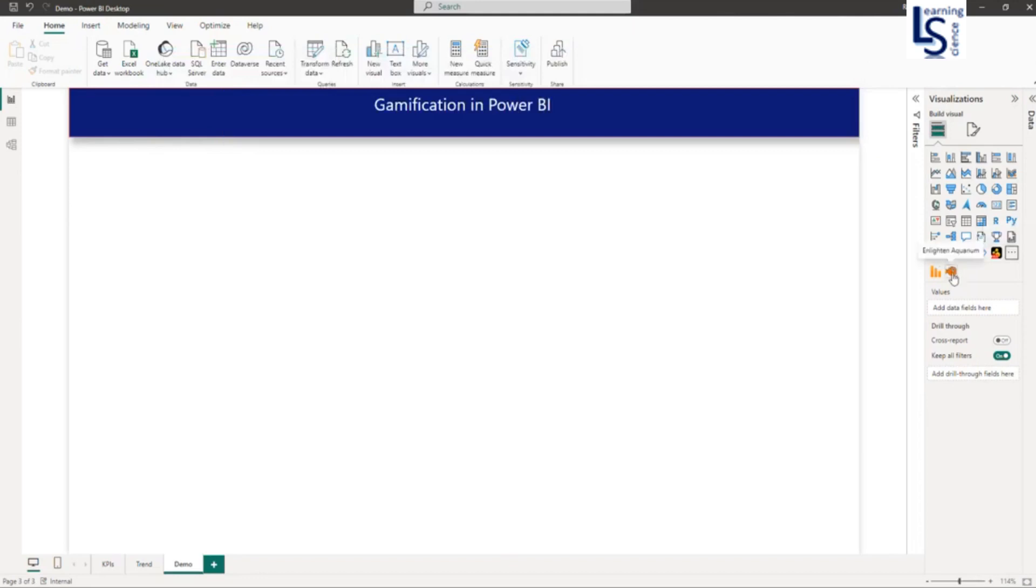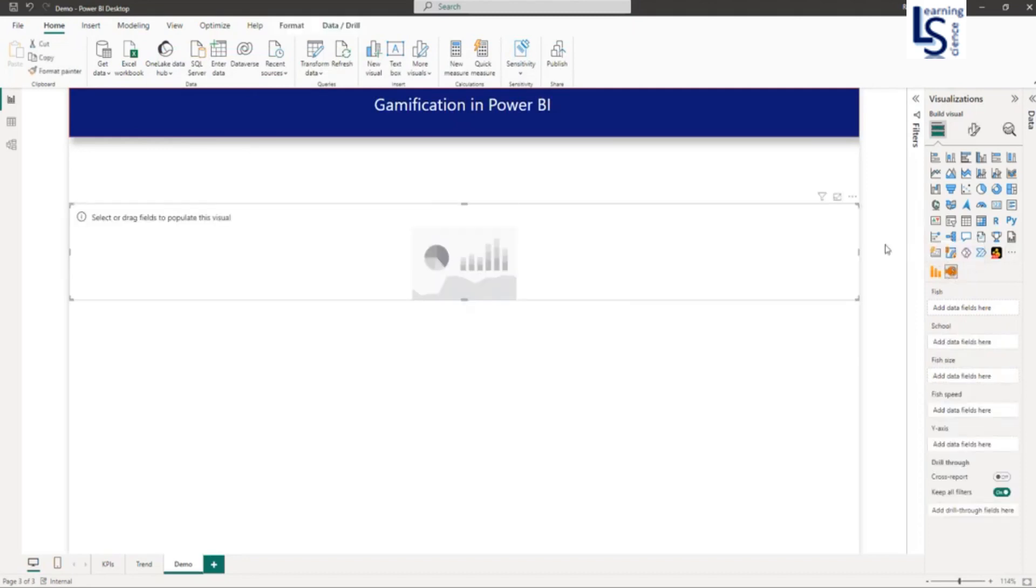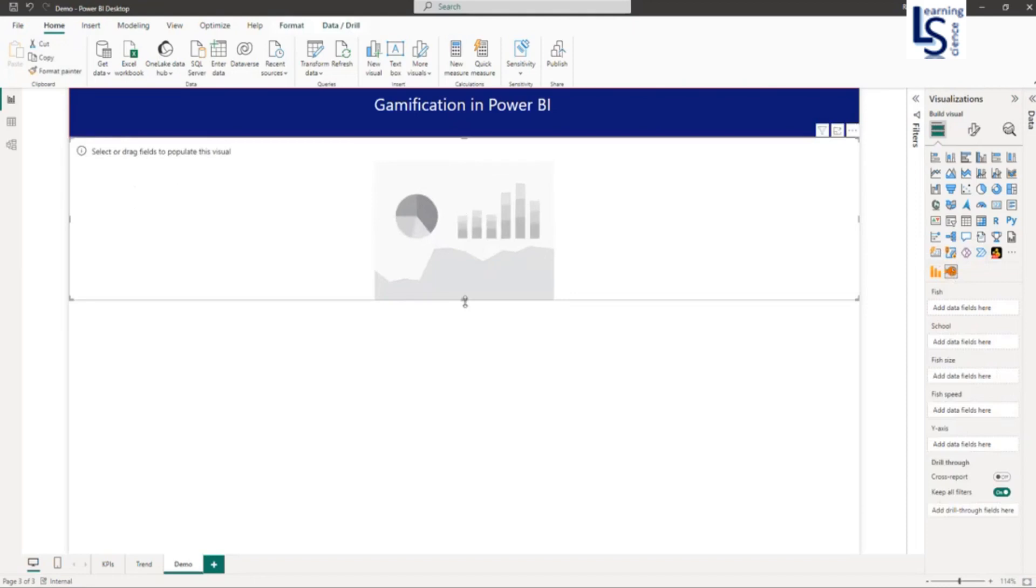As you can see, this visual is added to your visual gallery. Now let me add it to the report page and adjust the size of this visual.